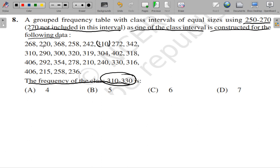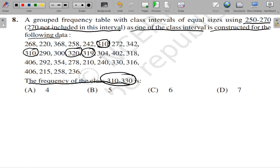Checking each value: 268 — not included; 220 — not included; 368 — not included; 258 — not included; 242 — not included. 310 will be included. Then 278 — not included; 342 — not included; 310 — included; 290 — not included; 300 — not included; 320 — included; 319 — included. But 304 will not be included; 402 — not included; 318 — included.